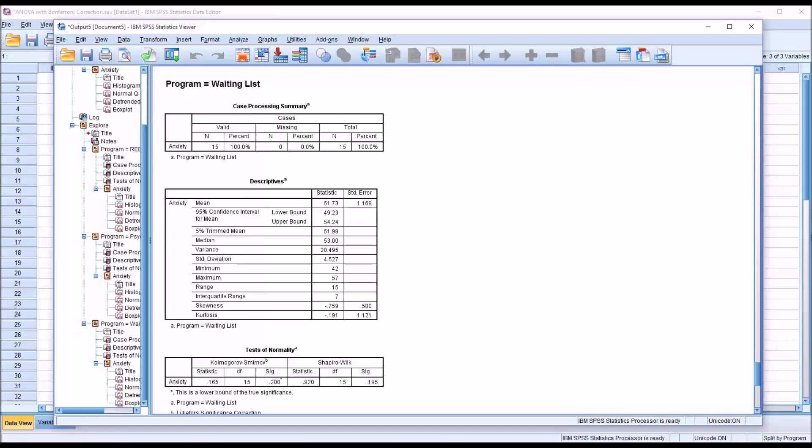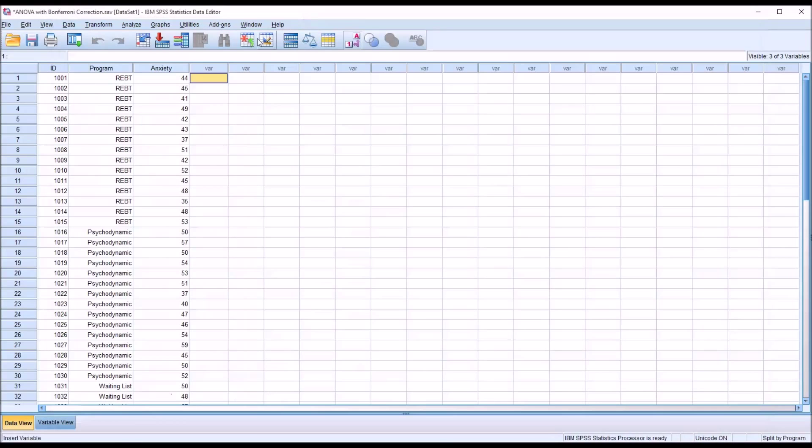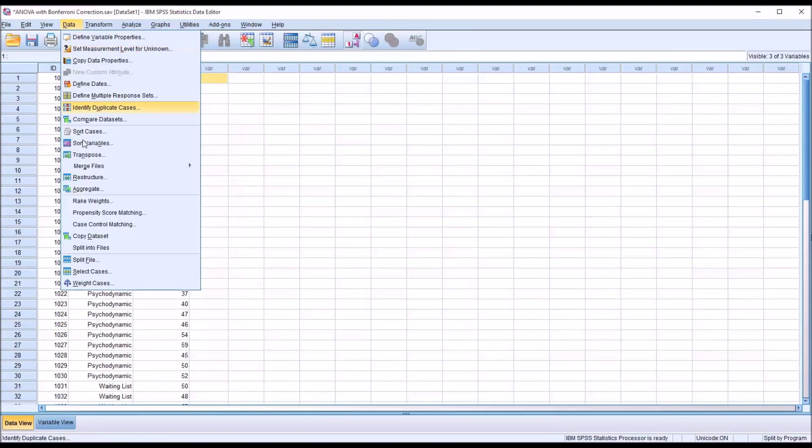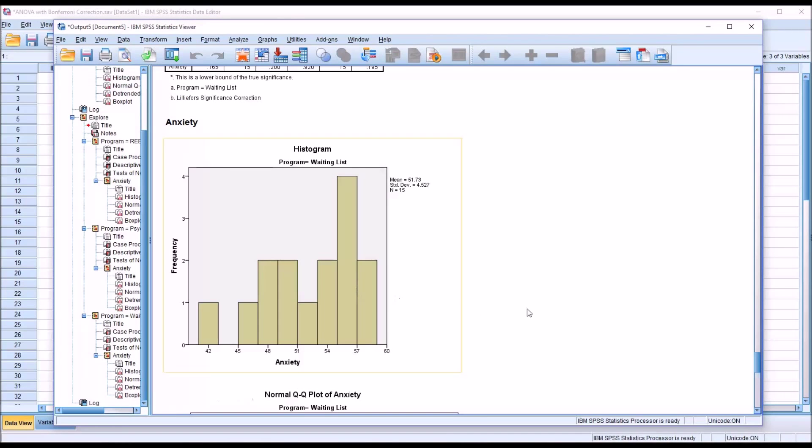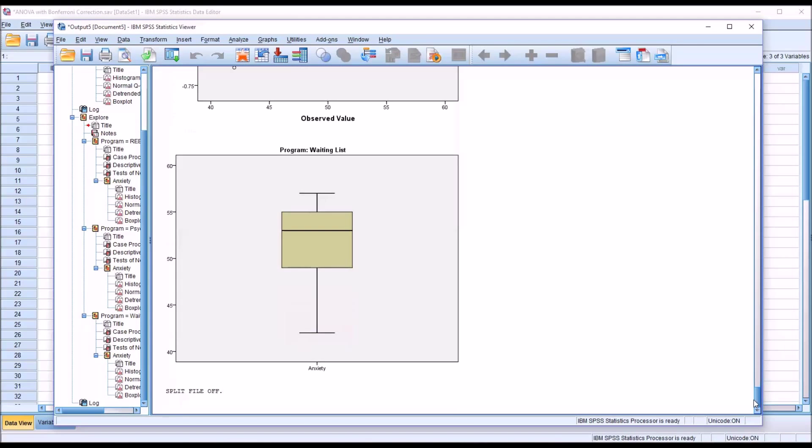So before moving on to conduct ANOVA, it's important to take the split file off. So go to split file and analyze all cases, do not create groups. Click that radio button, click OK. And you can see at the bottom of the output viewer, you have split file off.